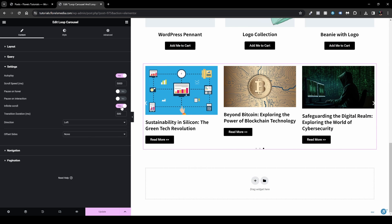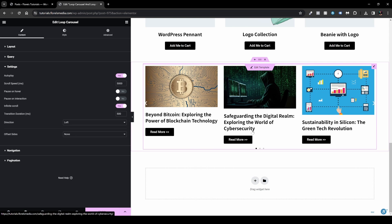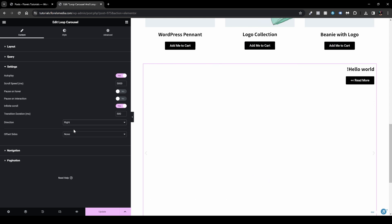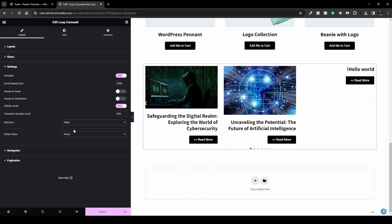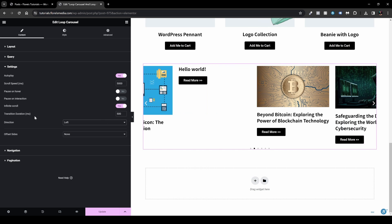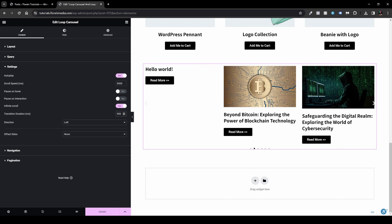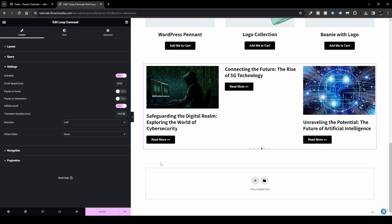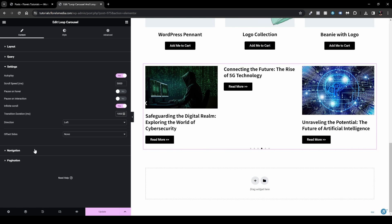Infinite Scroll makes the carousel loop endlessly without stopping. You can also set the scroll direction — right to left or left to right, depending on your language. The Transition Duration controls how smooth the slide animation is; for example, 1000 milliseconds gives a slower, smoother transition.